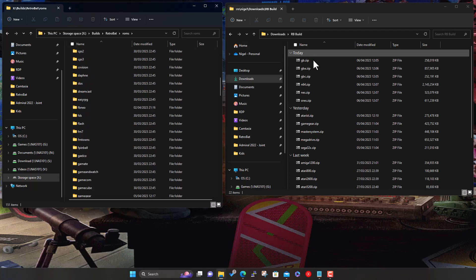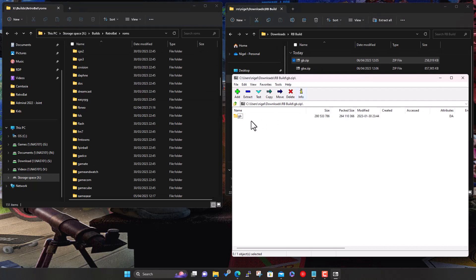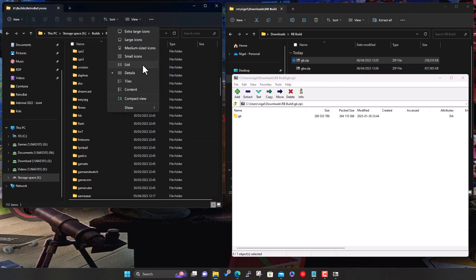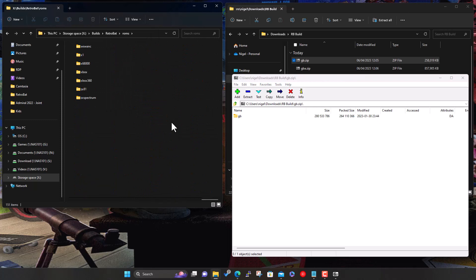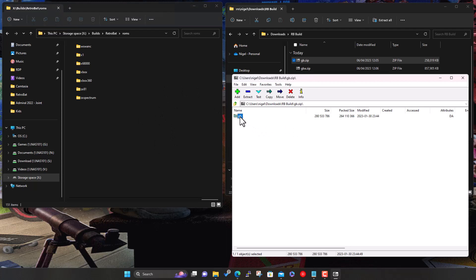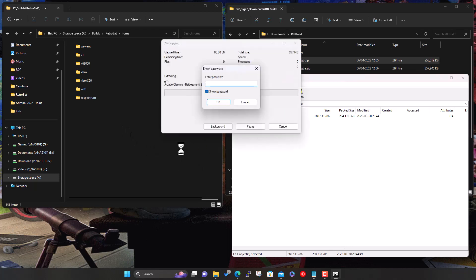We're simply going to open up the first one, the Gameboy. You drag it across into some free space. Sometimes it can be hard to find free space depending on the view, so if you change view to list, scroll to the end, you can find a chunk of free space. You don't want to accidentally drag it onto another folder. The password is the same as before: rb-build with a capital R, another B, and an exclamation mark on the end.